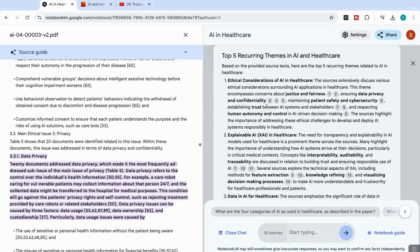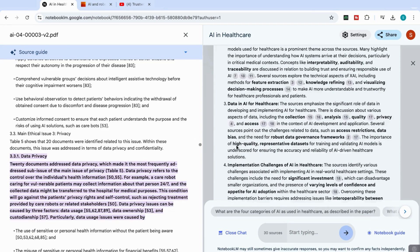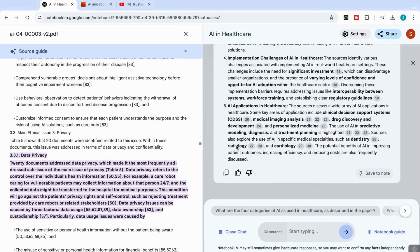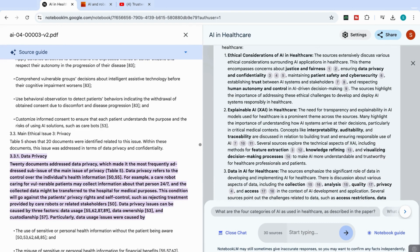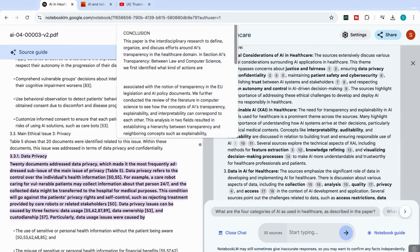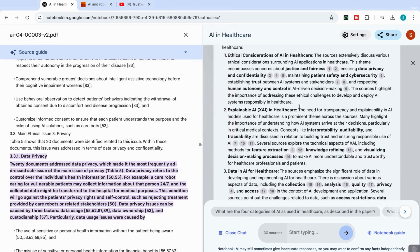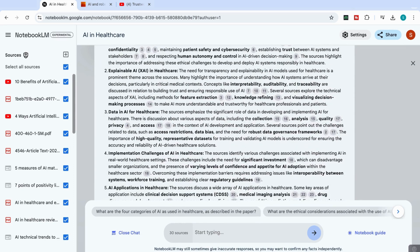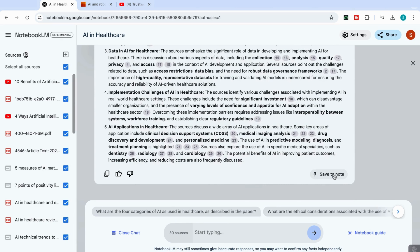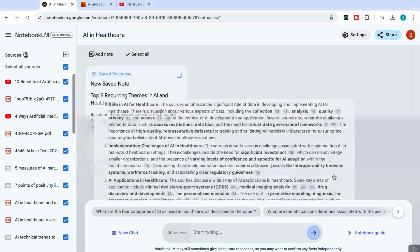And it does that with every single piece of information that it adds into the summary. So I can see now I've got a synthesized summary of 30 sources here in my chat. So if I think that this information is relevant, and I want to keep the information to build on it, then what I can do is come here where it says save to note.